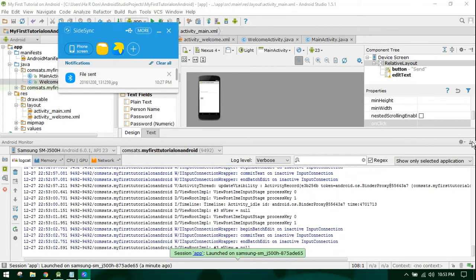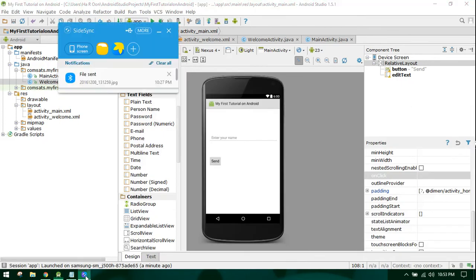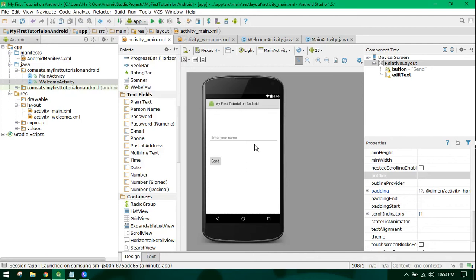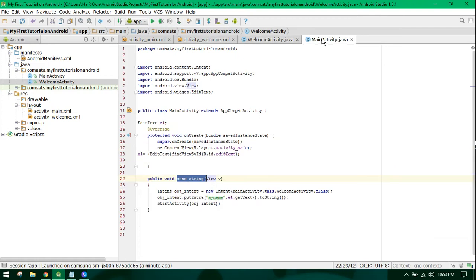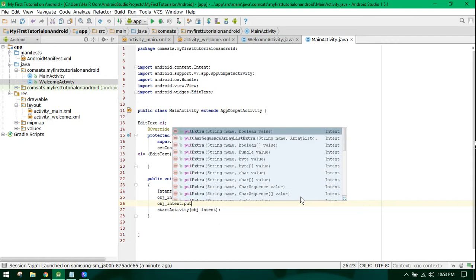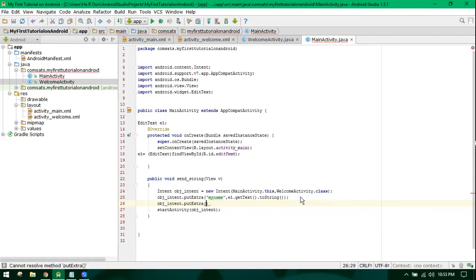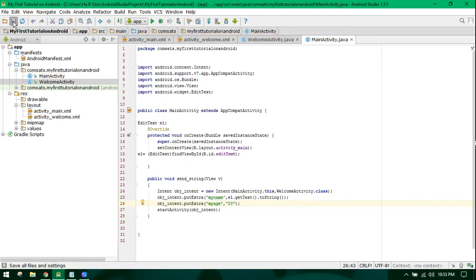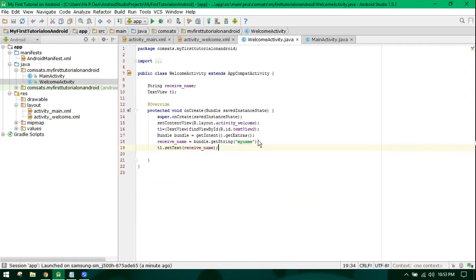Similarly, you can have multiple strings which you want to send. For example, if I want to send the age also, I can send it with the key 'my_age' and let's say my age is 23. Now when I receive this in the second activity, I need to retrieve it as well.